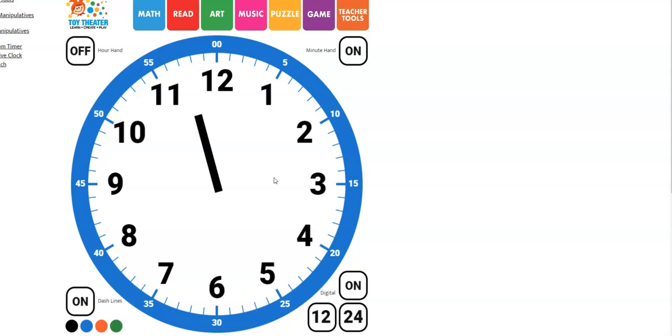If you said the hour is 11, you are correct. Anything between 11 and 12 is going to be 11 o'clock.